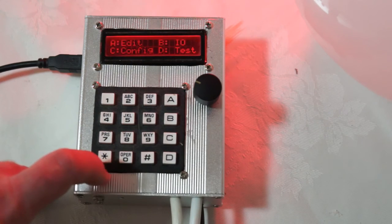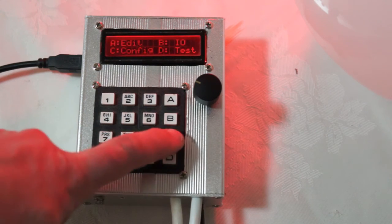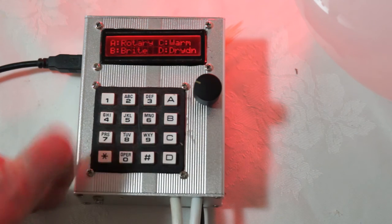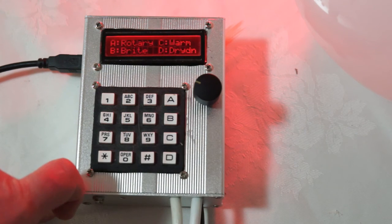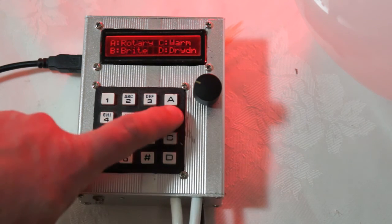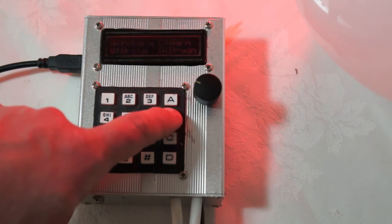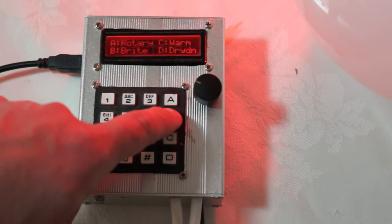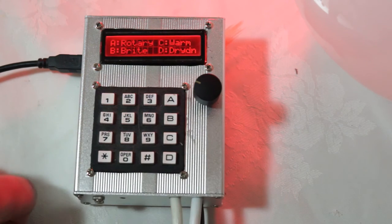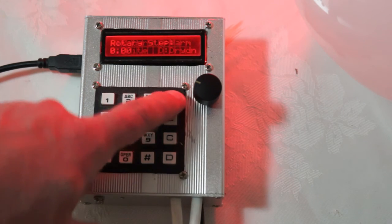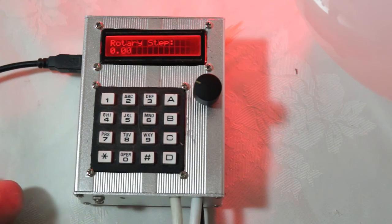There is also a configuration menu. So we press C for config at the main menu. And there are a few simple things you can do here. You can just press B repeatedly to change the brightness of your LCD. You can change the size of the rotary step.